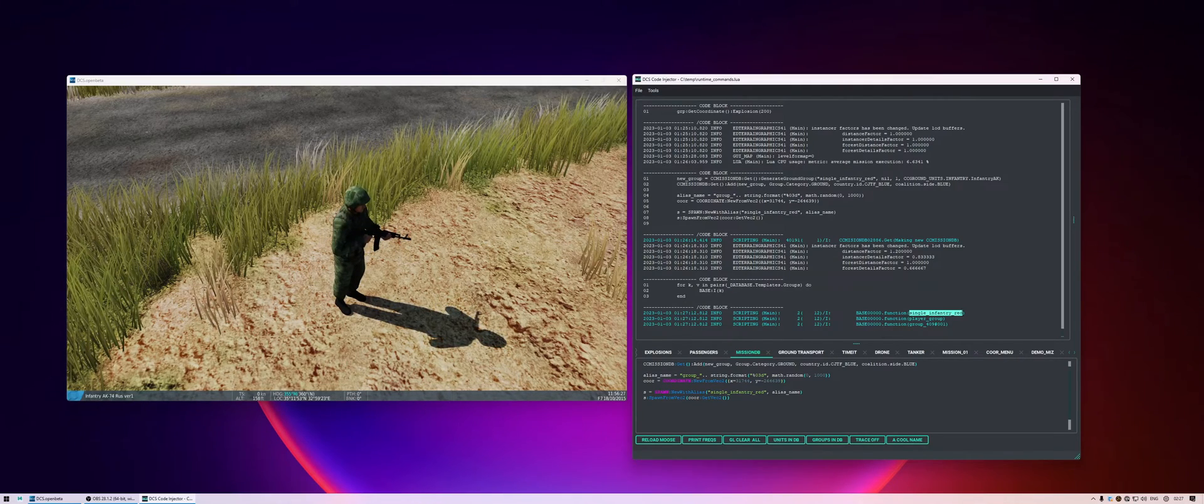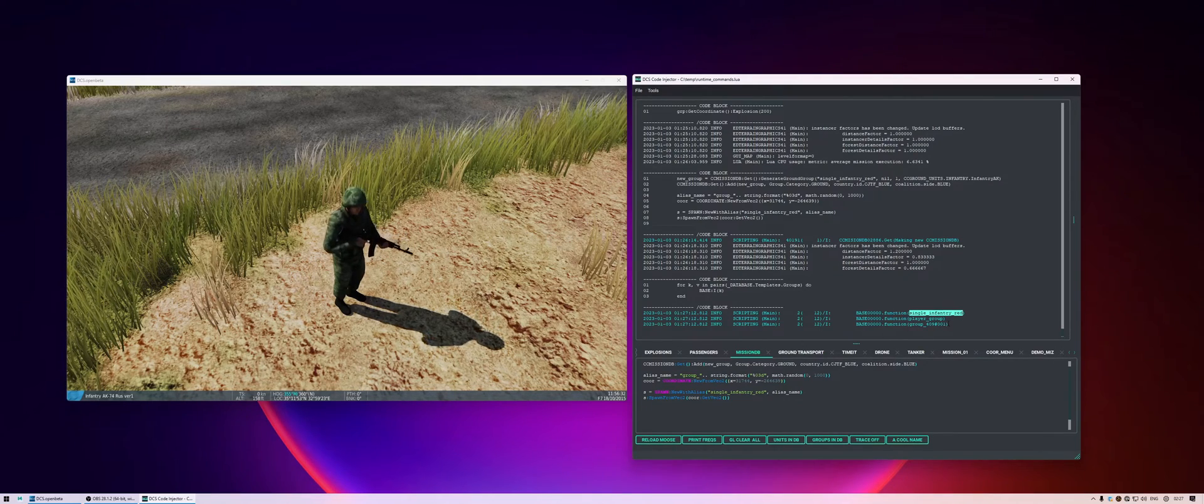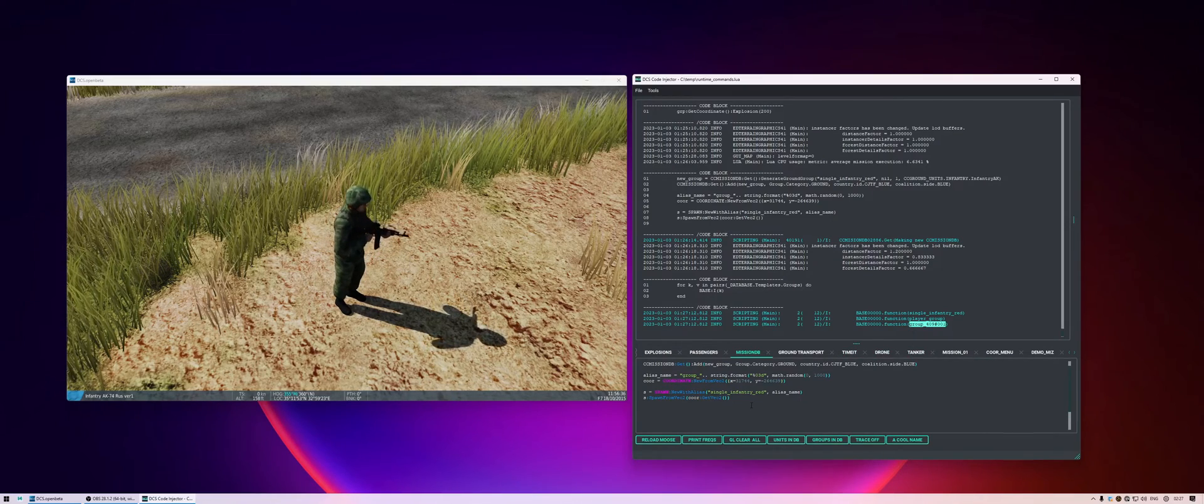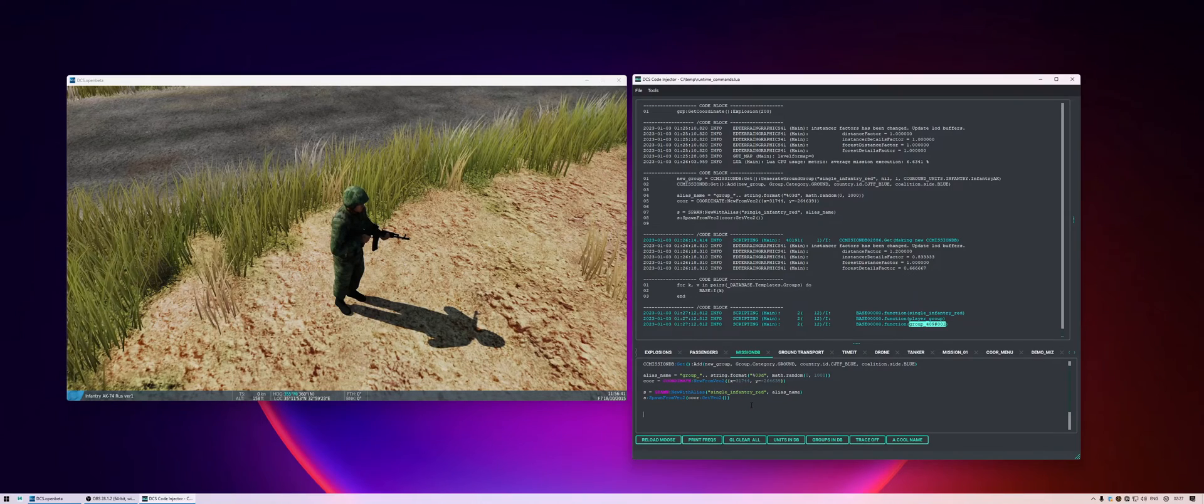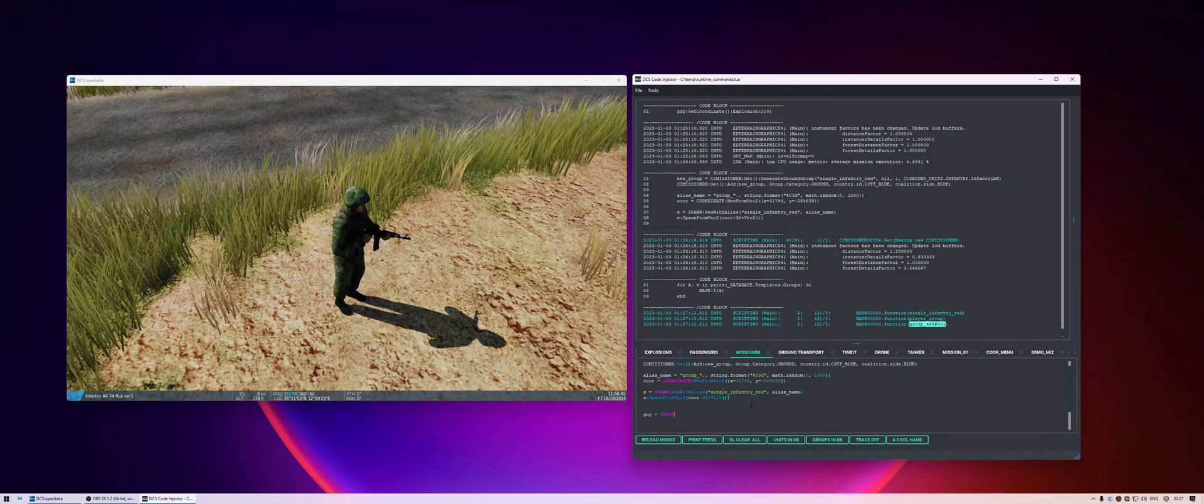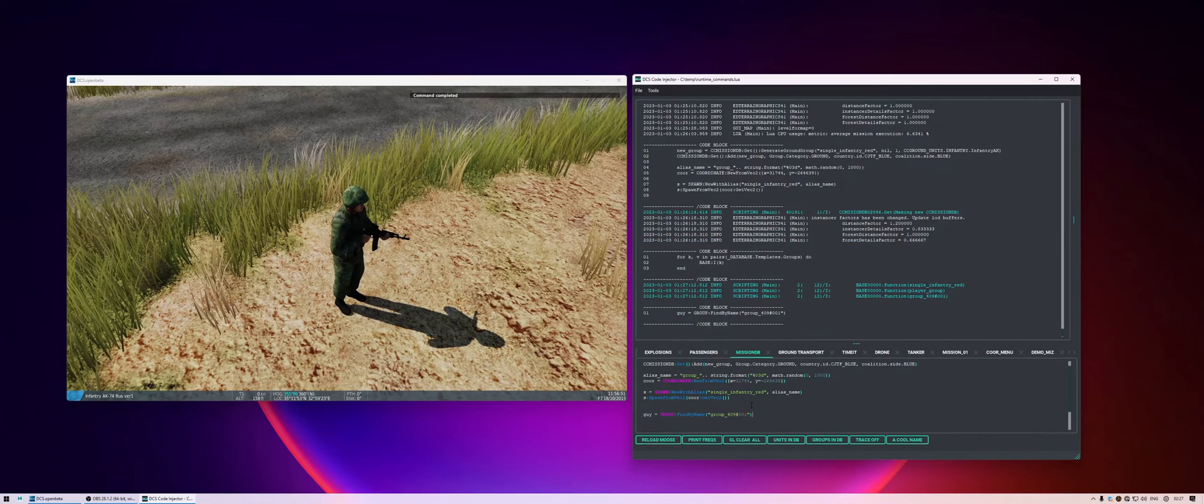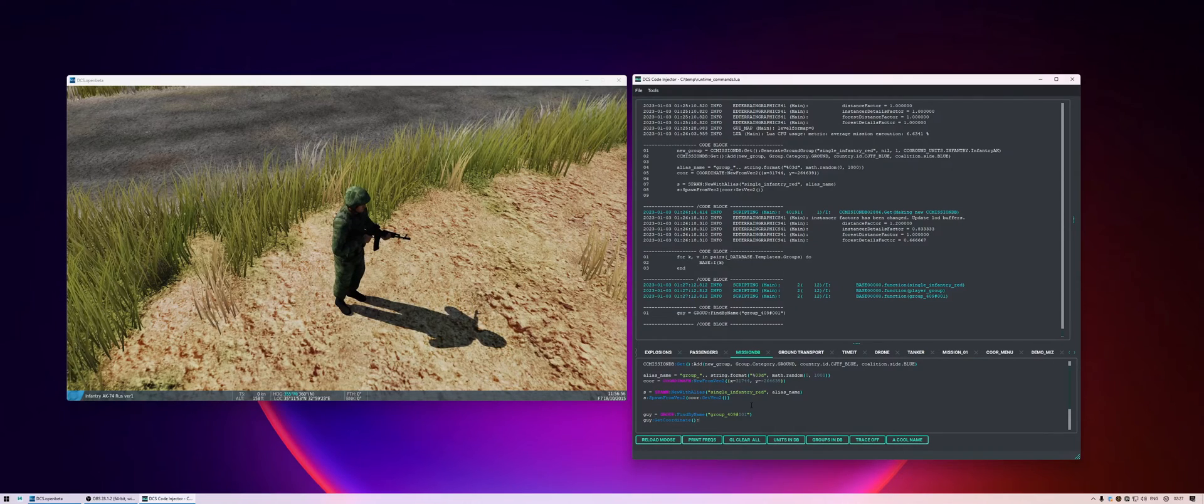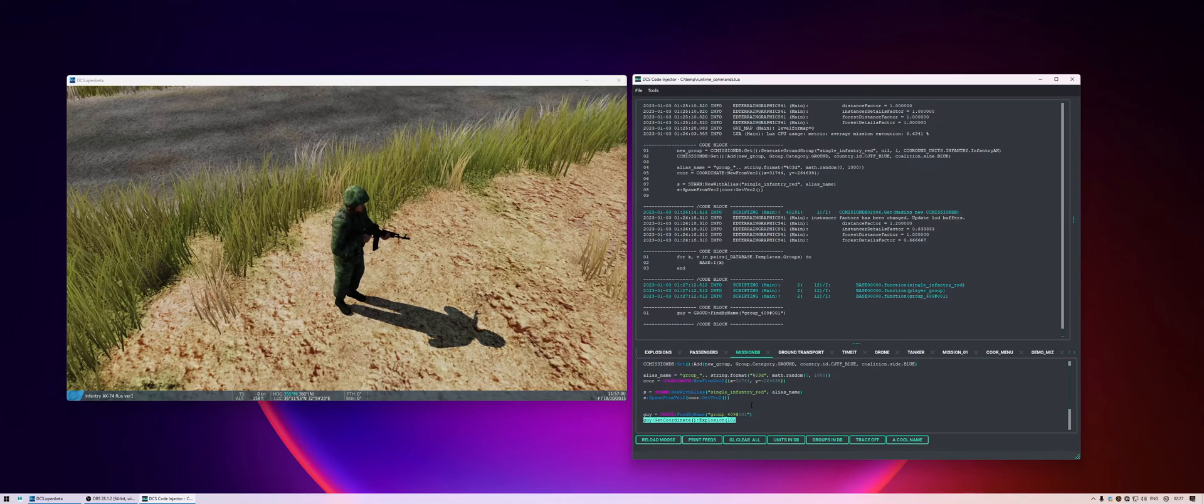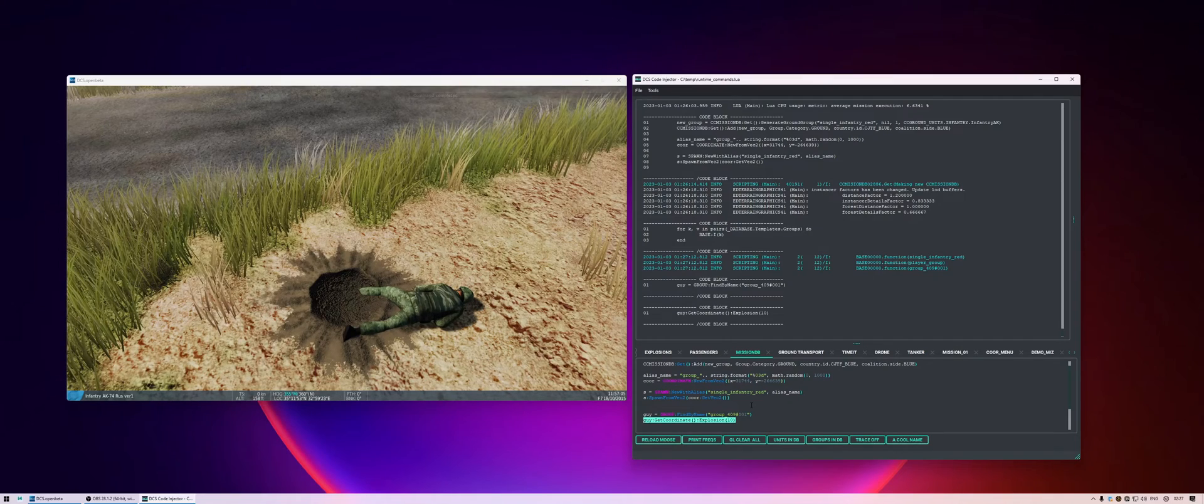So basically it'll just print out all the groups that exist in the database in the mission right now. So single infantry red, we're not actually looking at that guy. We're looking at this guy. Which will be group with a random number. So it will be this guy. So then what I can do, let's see if we can explode this in the same way we exploded the player. So let's do guy is group. Define by name. It's this name. And then get coordinate. Explosion. With the strength of 10. And now our poor guy is that.